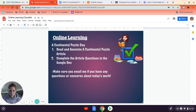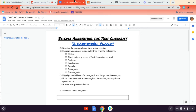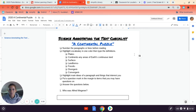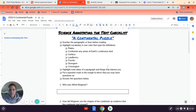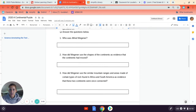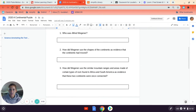In Google Classroom, I've got a Google Doc for you. I'd recommend that you open up the Google Doc — it's the 2020 Continental Puzzle. It's going to have information about annotating the article, highlighting vocabulary, providing definitions, and then answering questions.